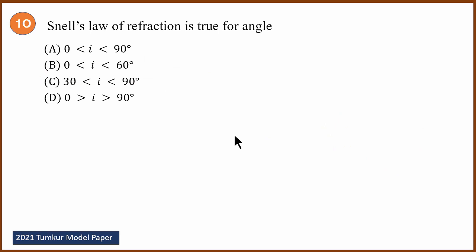Tenth question: Snell's law of refraction is true for which angles? Snell's law is only true for acute angles. The answer is A.